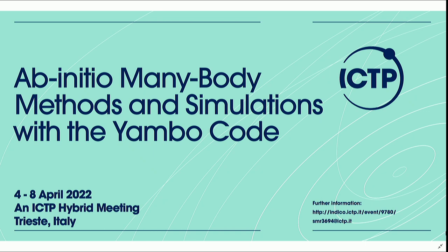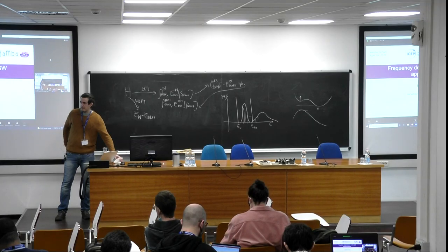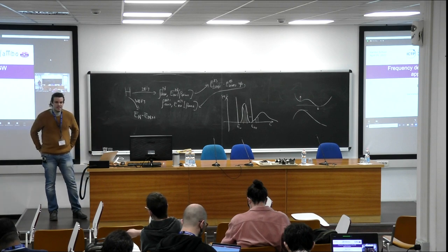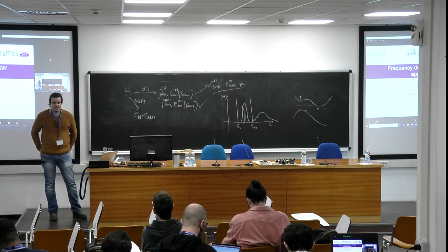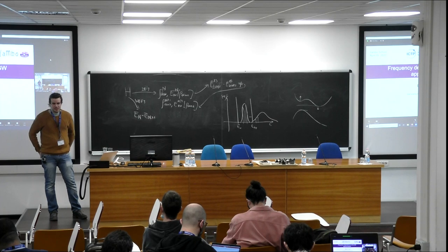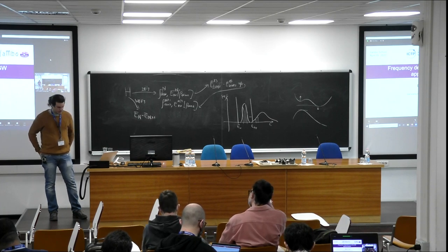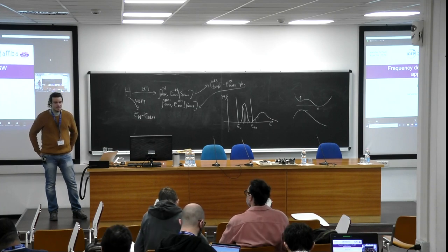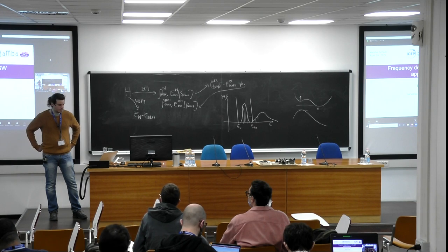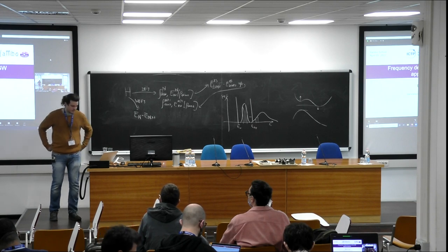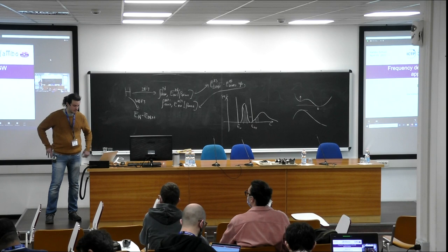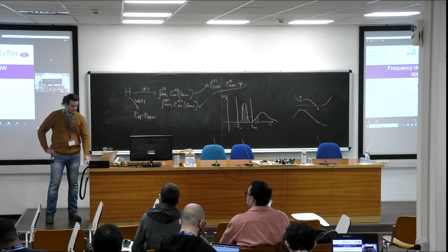This is Dario León, who will speak about frequency dependence in the GW approximation, stressing the role of the frequency part in the screening. My name is Dario León. I am a postdoc at CNR Modena, and as David said, I will speak about the frequency dependence in the GW approximation.